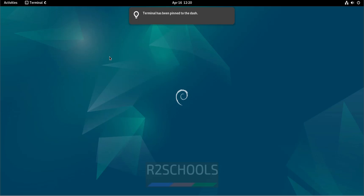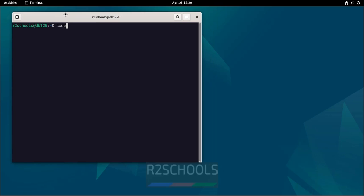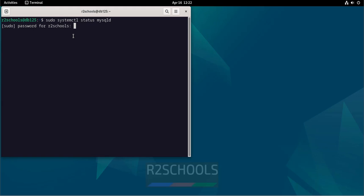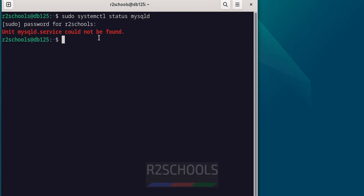Go to the terminal. Verify whether we have MySQL or MariaDB installed or not: sudo systemctl status mysqld. See, you don't have the mysqld service. You can also check the MariaDB service — it's also not present.